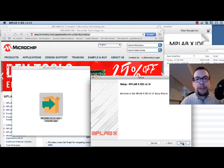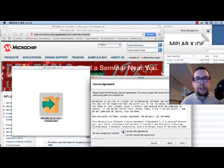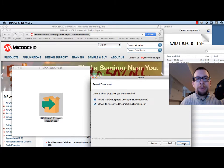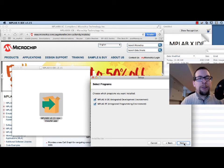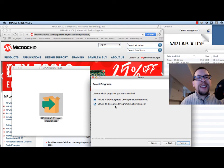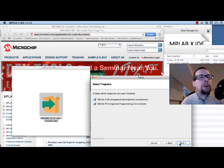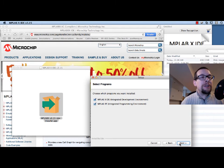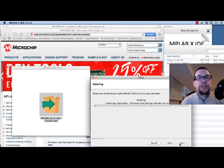We're going to step through the installer. We accept the agreement and install in the default location — please choose the default location, otherwise things might get messed up. We want both the Integrated Development Environment and the Integrated Programming Environment. You'll most likely only be using the IDE, but sometimes depending on debugging scenarios you may require the programming environment too. So we're going to install both — it will take a little bit of time.